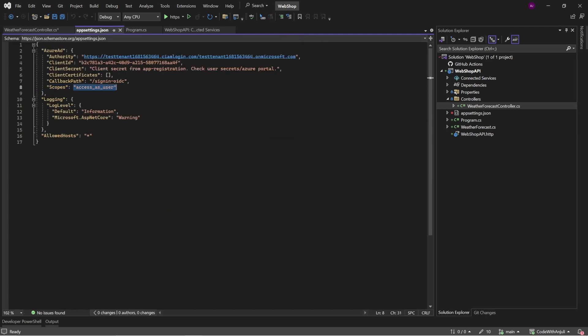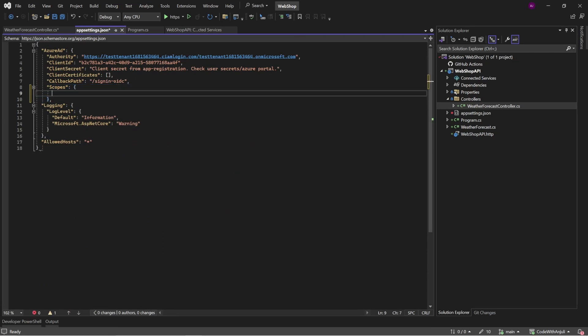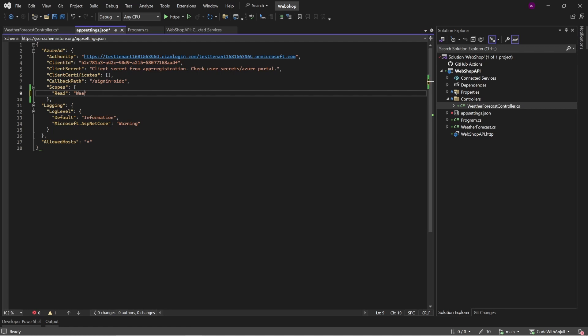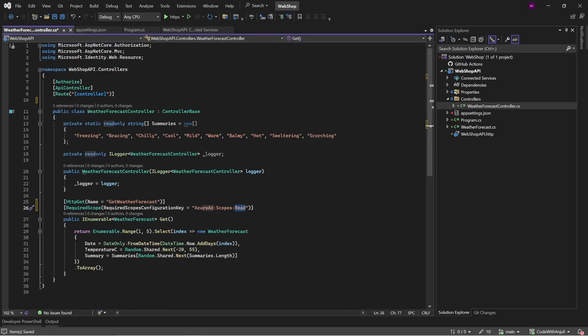And then instead of doing this, you add an object called read. And you call this weather.read. This doesn't automatically create permissions because you have to create the permissions or scopes in Microsoft Entra ID admin center. For now, I'll just keep it as it was to make it easy. And also change this back.